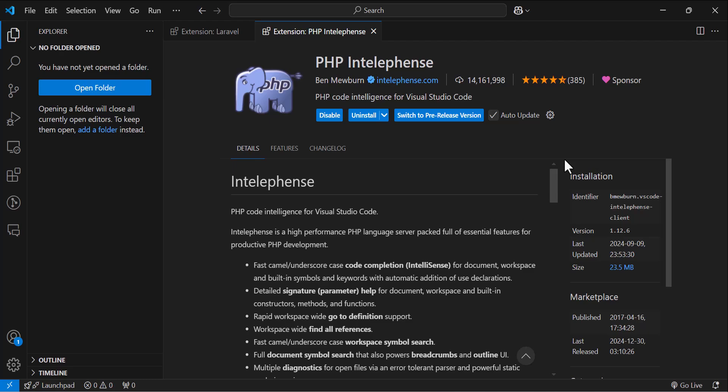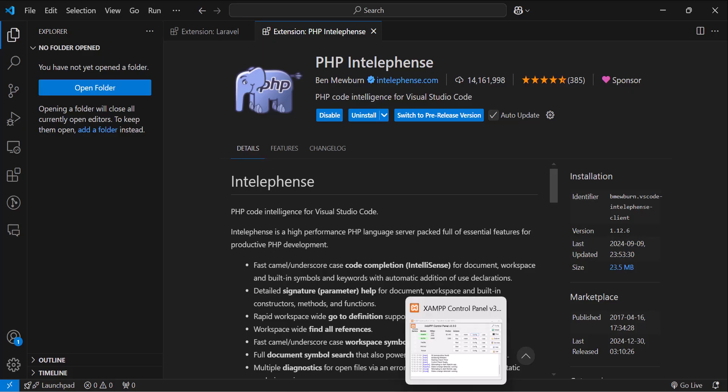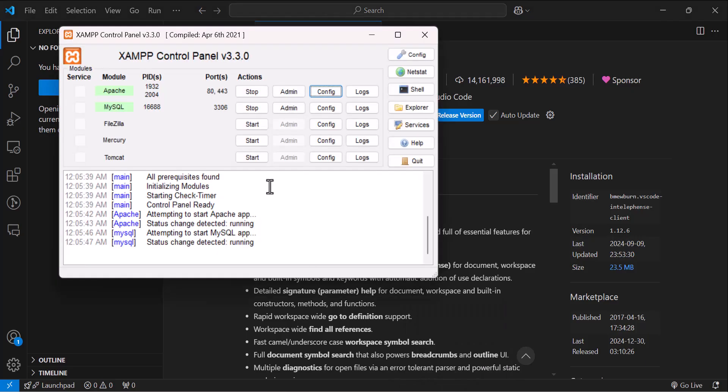Now let's create our first Laravel project. For that, the first thing that we have to do, because we have just installed XAMPP, we have to enable an extension.